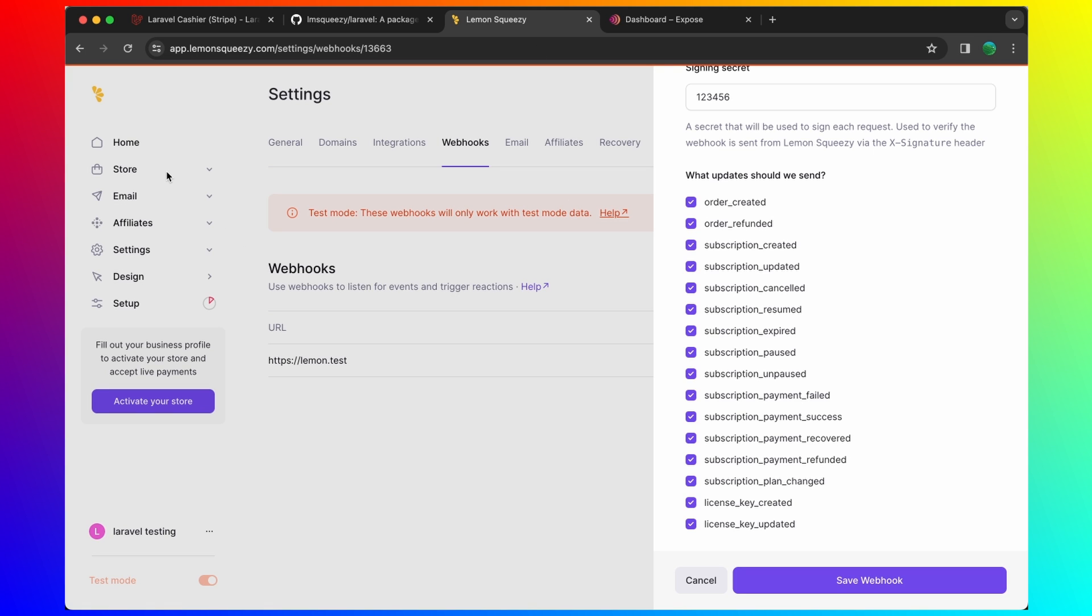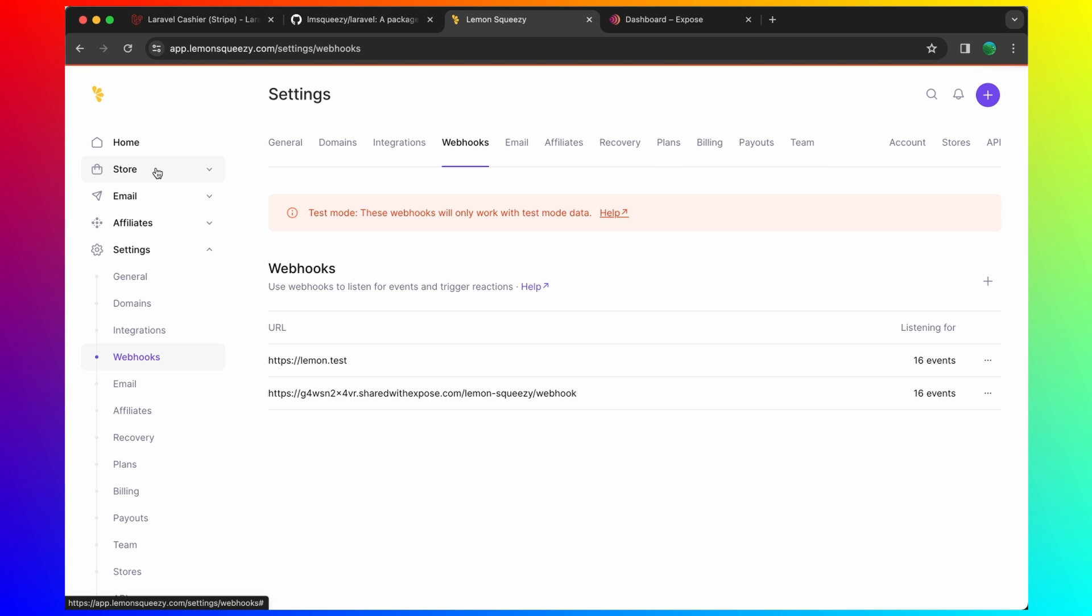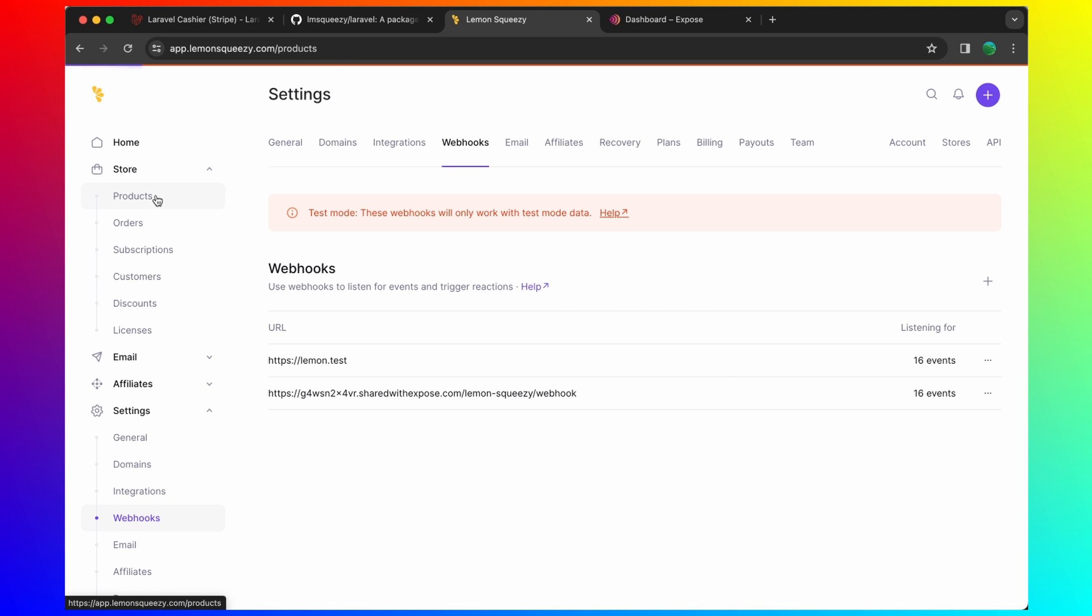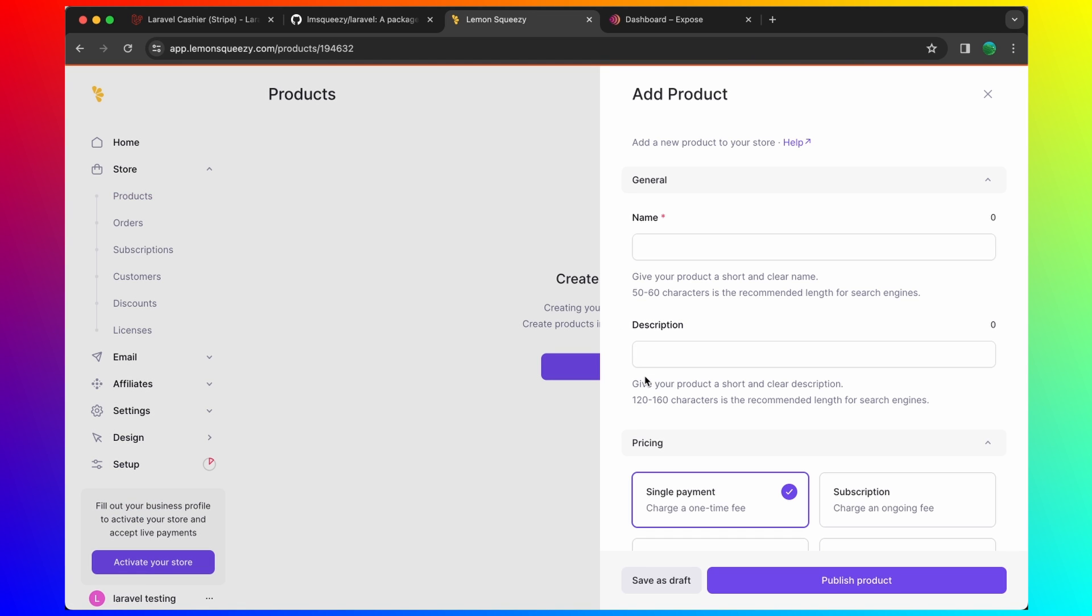Go to products and I'm going to create a product here. I'm going to say, for example, Laravel book. Just testing here.